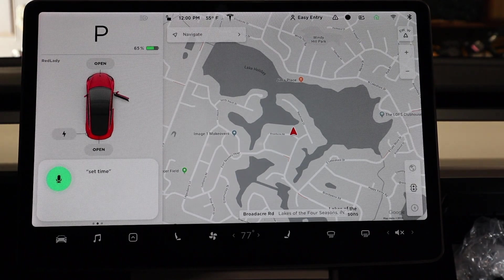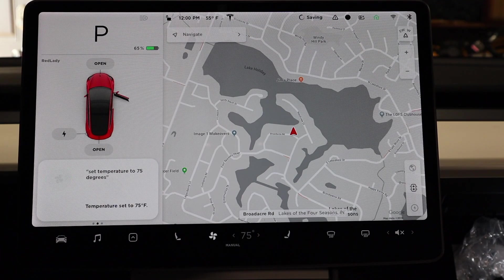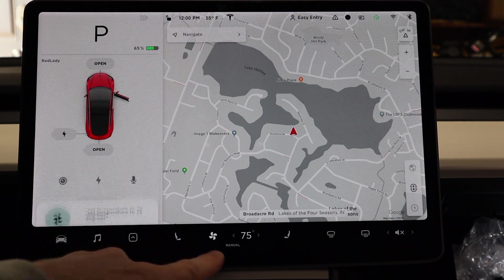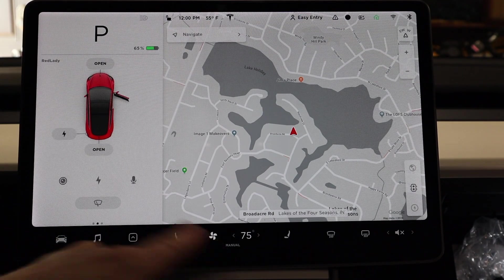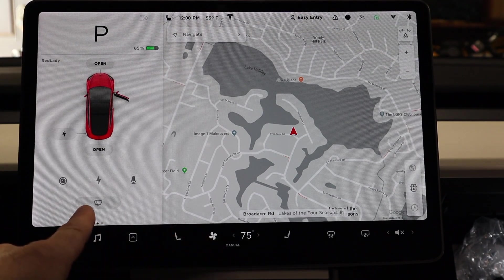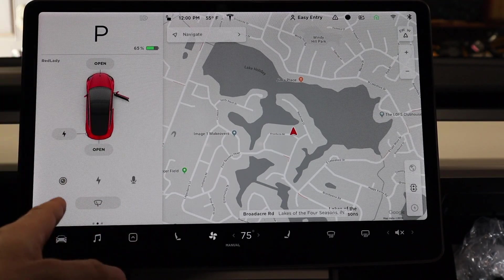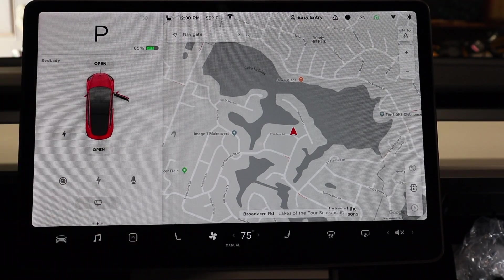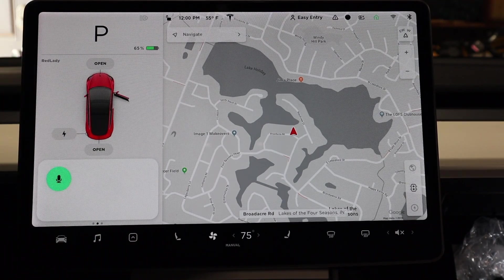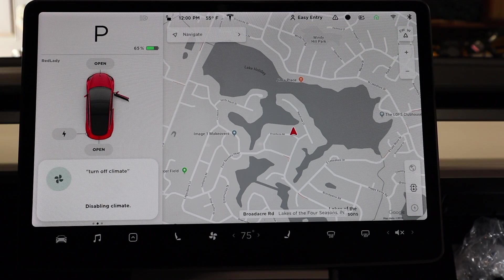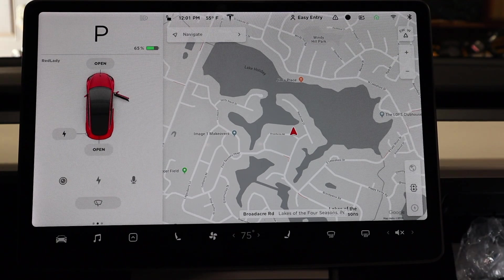Set temperature to 75 degrees. Look at that — you can see the card pops up here showing you what your command was. Turn off climate. Boom! Let's see what else we can do here.